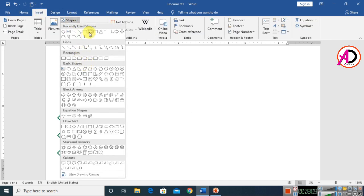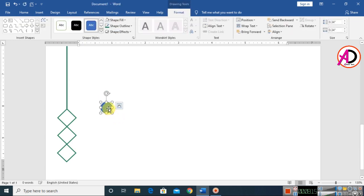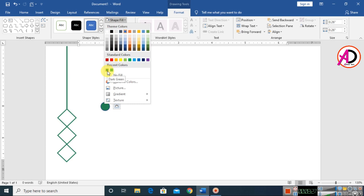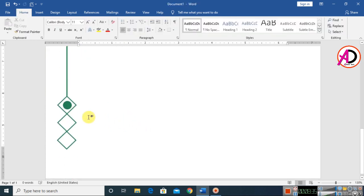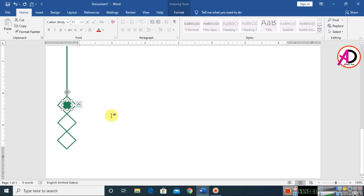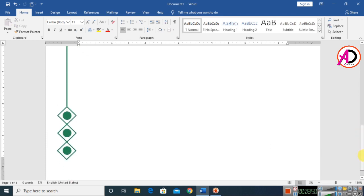Draw the oval shape by holding the Shift button and decrease the height. Click on Shape Fill Color and choose a dark color. Set Shape Outline to no outline. Press Ctrl+D to duplicate this shape and drag copies into position — repeat this process.